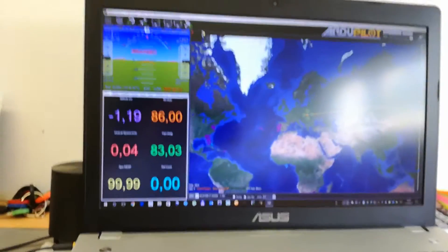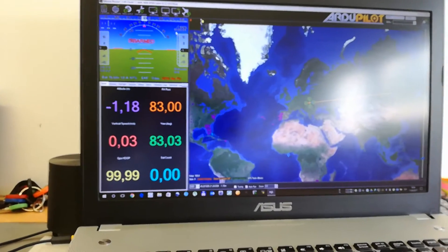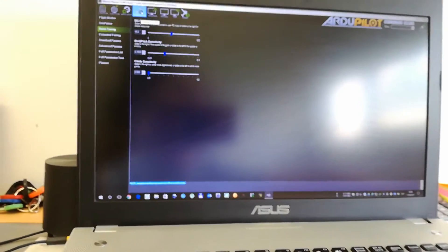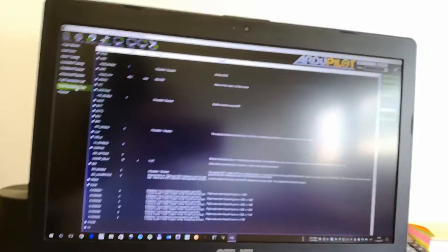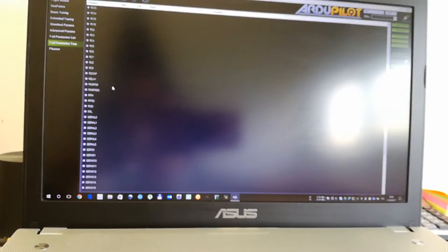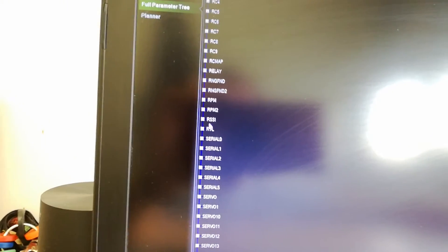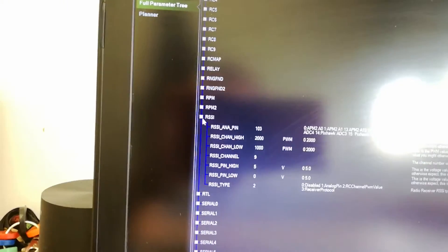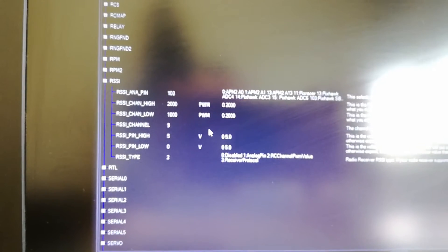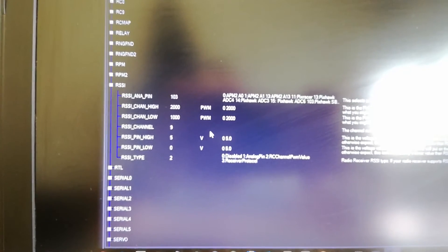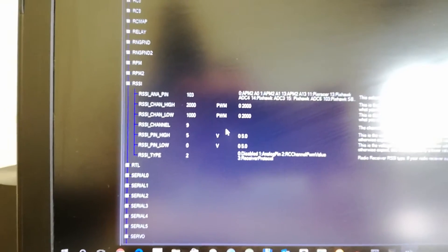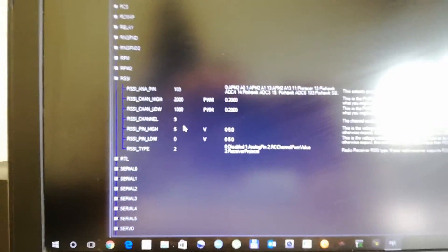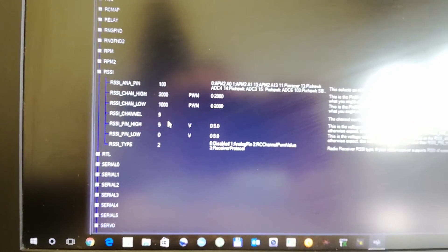The only thing you have to do in Mission Planner is open your config, go to full parameter tree and look for the RSSI. And change the values as you can see here. So you have to change the RSSI ANA pin to 103. Channel, choose your channel, in my case 9. You can use other channel, I use channel 9.